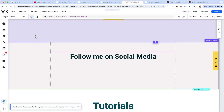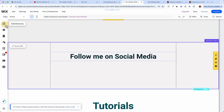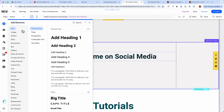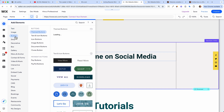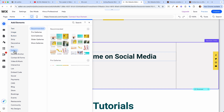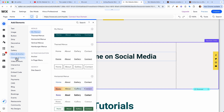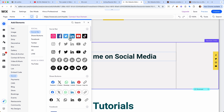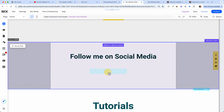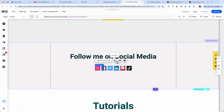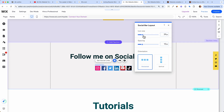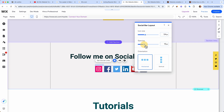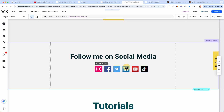I want to add a new element to my section, so I click 'Add Elements.' Here you have all the elements you can add: text, images, buttons, boxes, galleries, menus, contact forms. I want my social media icons, so I select those and drag and drop them in. Then I click on 'Layout' to increase the icon size a little bit, add some spacing, and put them in the middle.